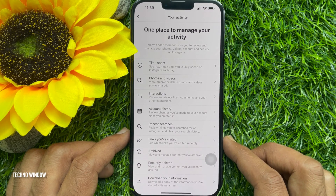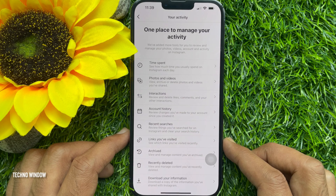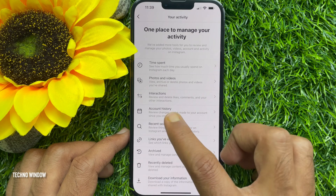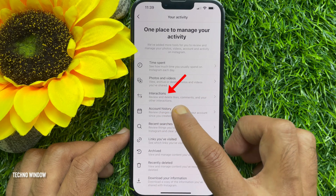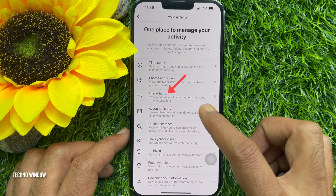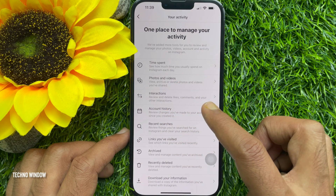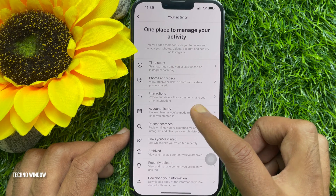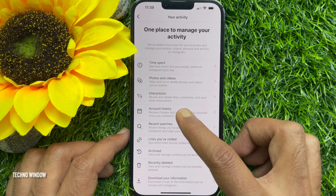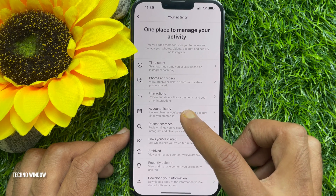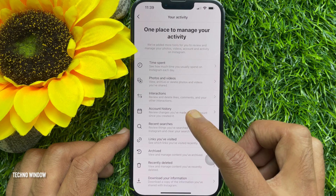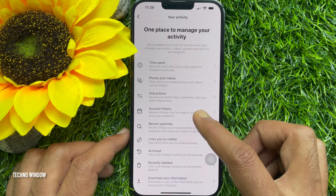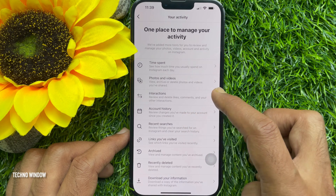This is one place to manage your activity. Find your interactions — you can review and delete likes, comments, and your other interactions. Tap 'Interactions'.